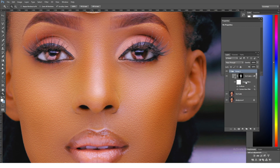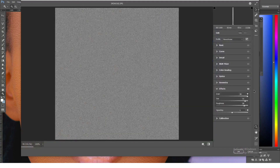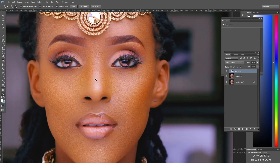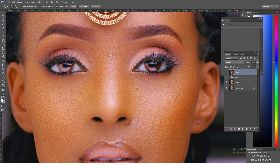Now what if we don't want this particular texture to be too loud? You just come and click onto the Smart Filters — the grain settings — and say I don't want the size to be so big, I'll reduce the size and maybe reduce the graininess of the whole thing. That's how you go on adjusting, and that's why we turned this into a Smart Object.